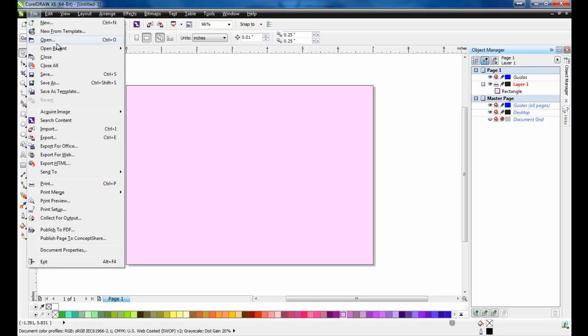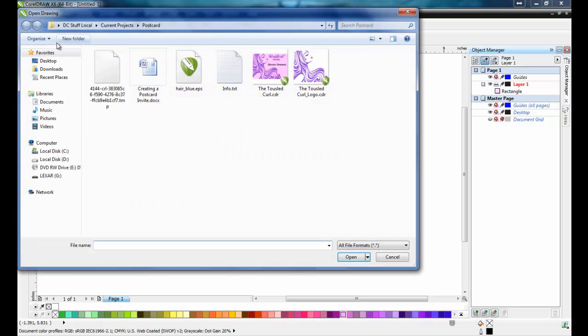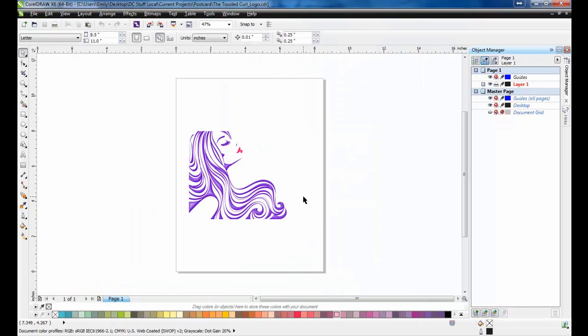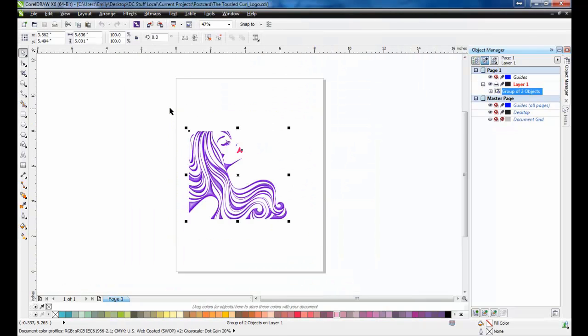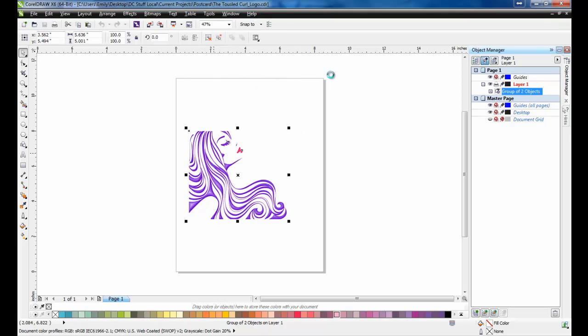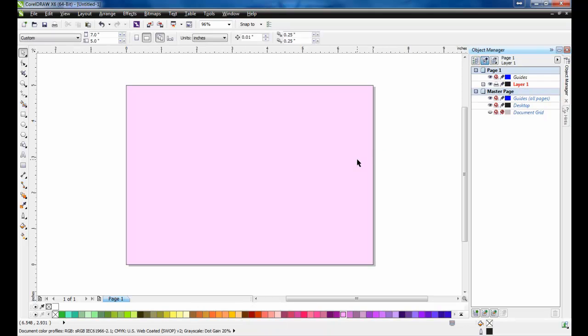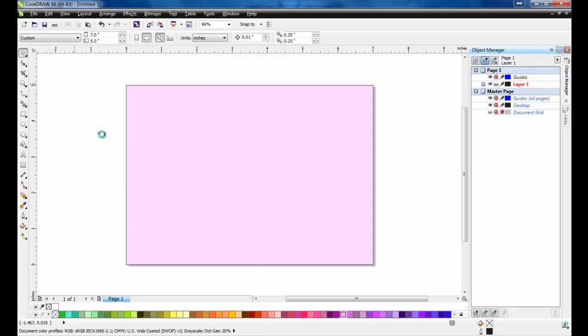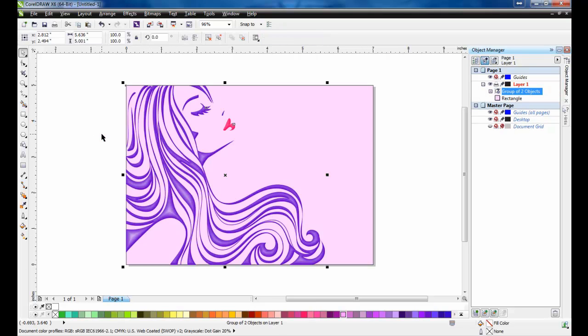Next, import the customer's logo. Now that you have the image, you can add text to the front of the card.